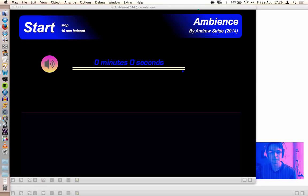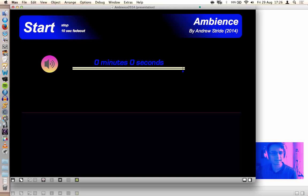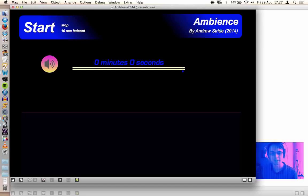Hello, welcome to this little video explaining Ambience, which is a Max/MSP patch that provides 15 minutes of ambient sounds.